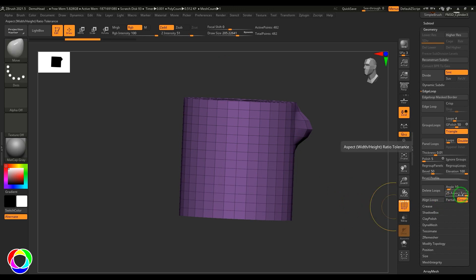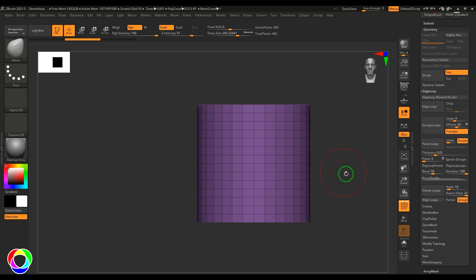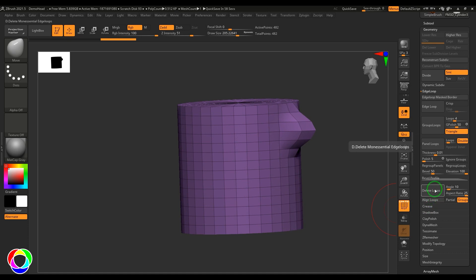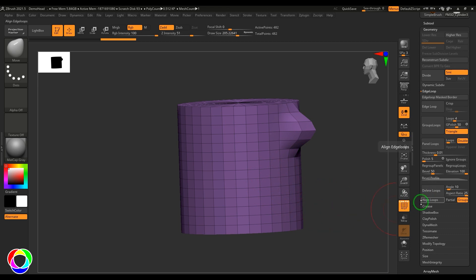We have Align Loops. Align Loops is almost like Delete Loops. Delete Loops actually deletes the lines, whereas Align Loops moves the lines. The loops will still exist, but the model will look as if they were deleted within the tolerance.